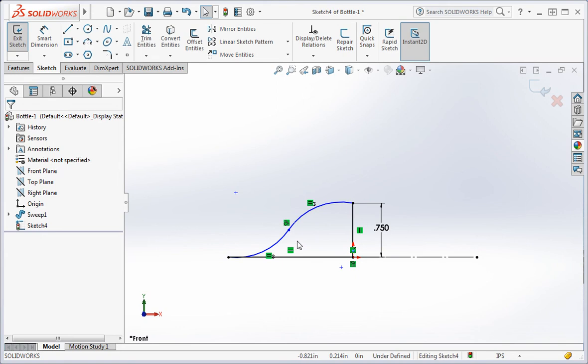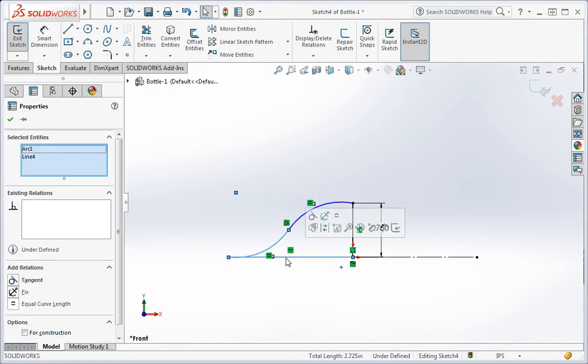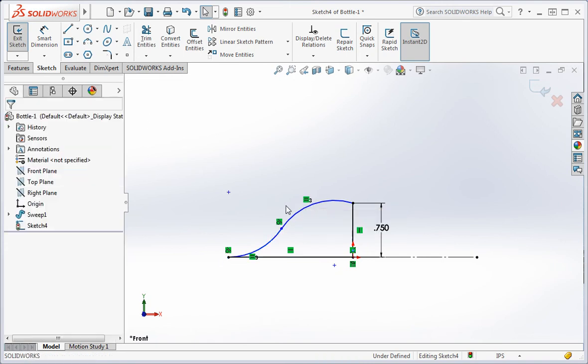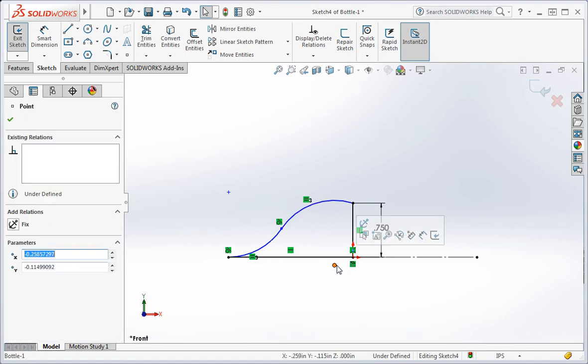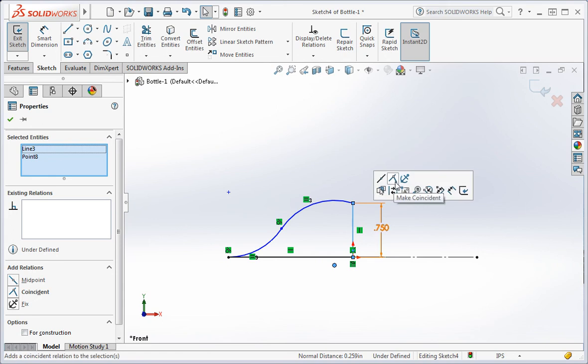Now highlight the arc on the left and the horizontal line and add a tangent relation to them. The end of this arc needs to be horizontal, so select the center of the arc and the vertical line and then add a coincident relation.